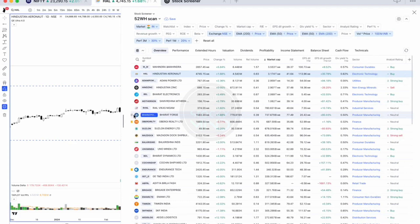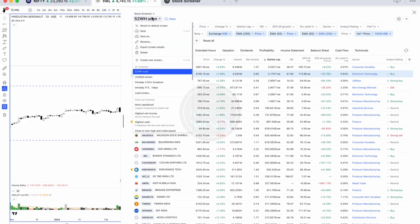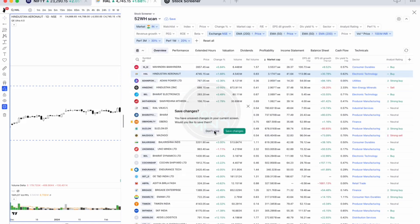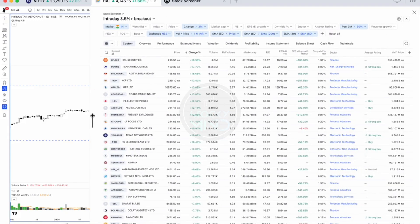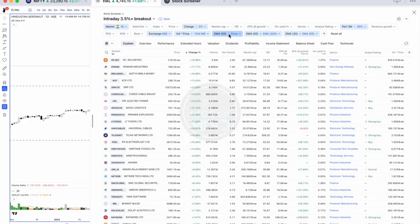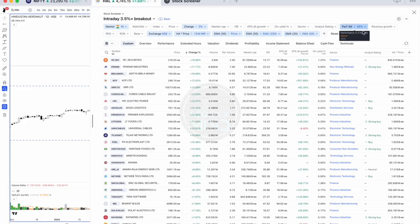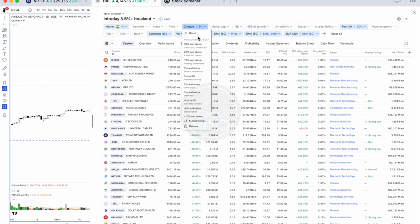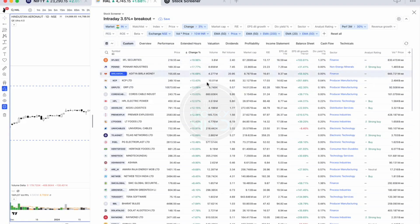This is the momentum scanner for the intraday time frame, which helps you see where the money is flowing for the day. These are some basic criteria: price should be above the 50 EMA, the 50 EMA should be above the 200 EMA, the three-month performance should be greater than 30 percent, and the percentage change should be above three percent for the day.